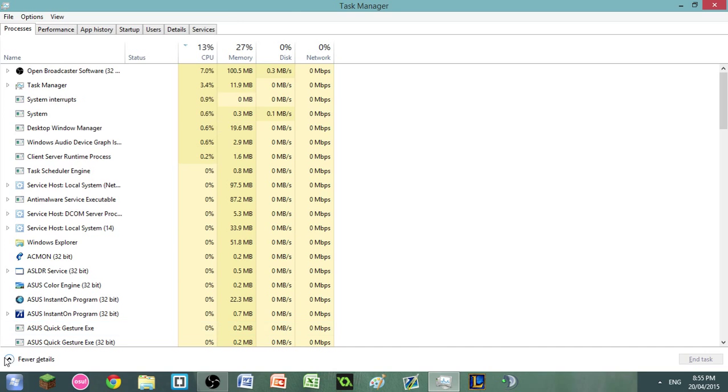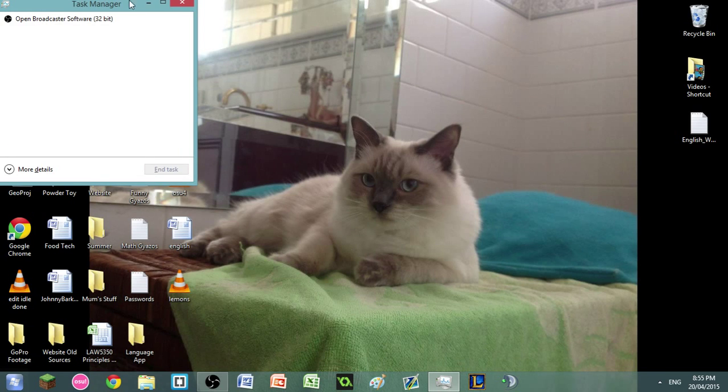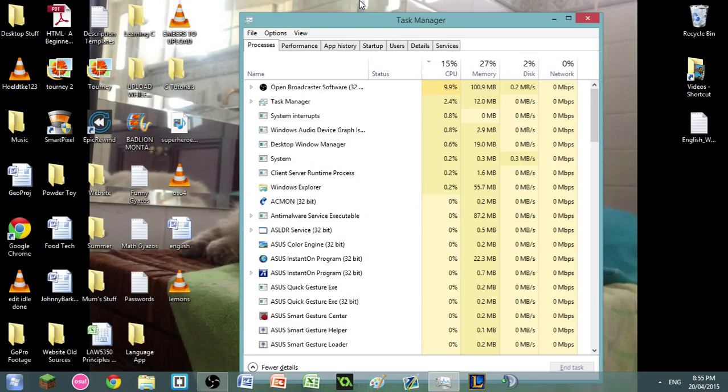Also, if your Task Manager looks like this, then you can always click on 'more details' to expand it so you can actually set the priority of a program.